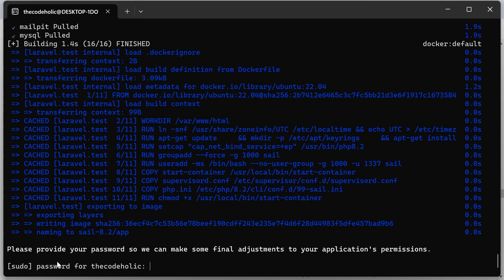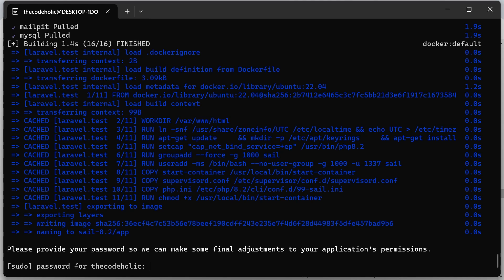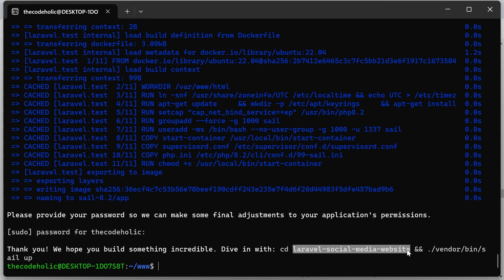Once this is downloaded, then it will ask to provide your root password. So in this case, I'm going to provide my password. And voila, we have this project installed. And it is installed inside the following folder. And in order to start the project, we need to navigate inside the folder and execute this vendor bin sail up.